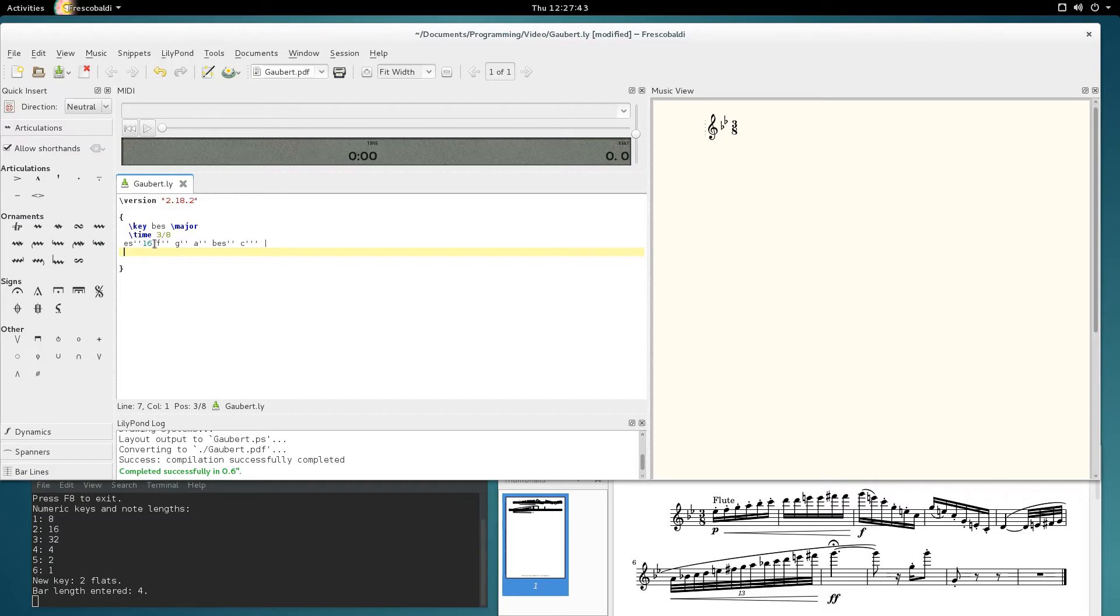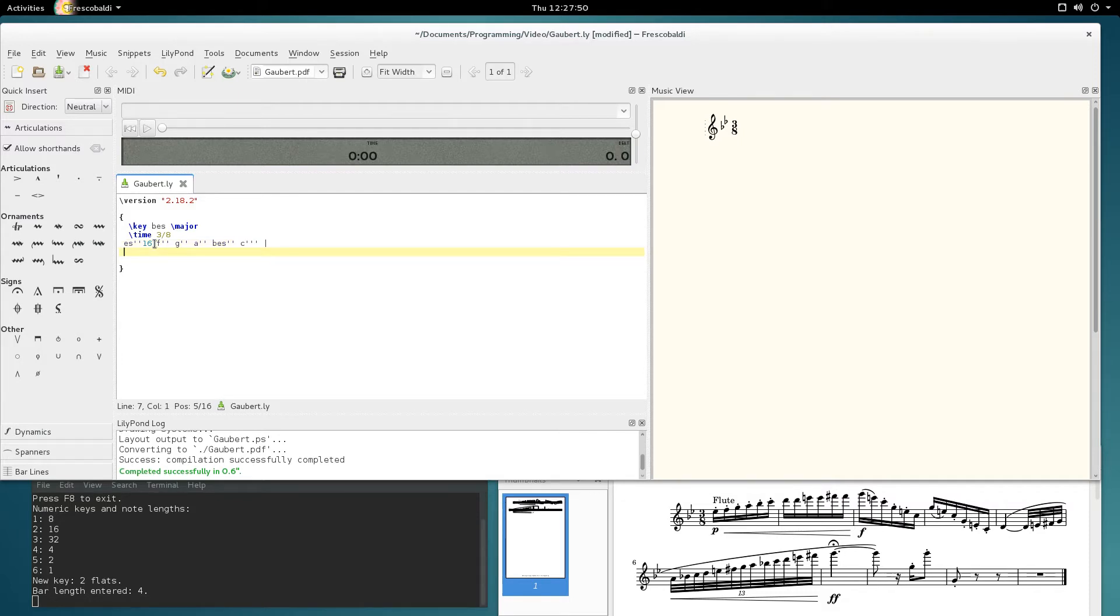Got to the end of the bar, automatically puts a bar check in. If I wanted to undo that, I would just press clear for undo and it puts the C back in. I'll keep on going.